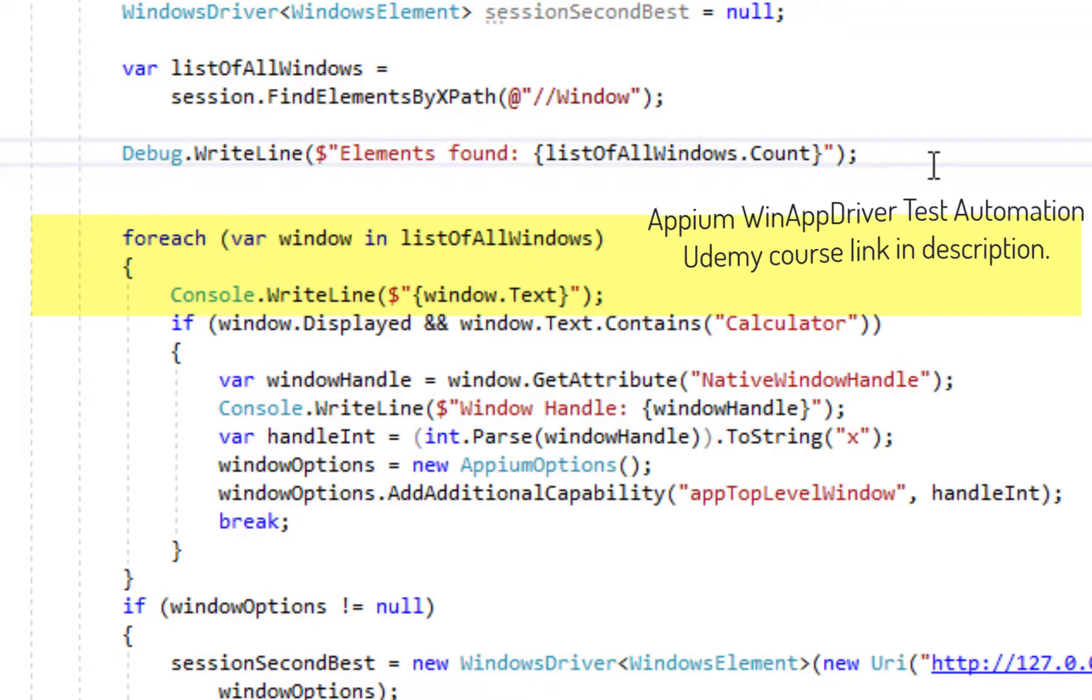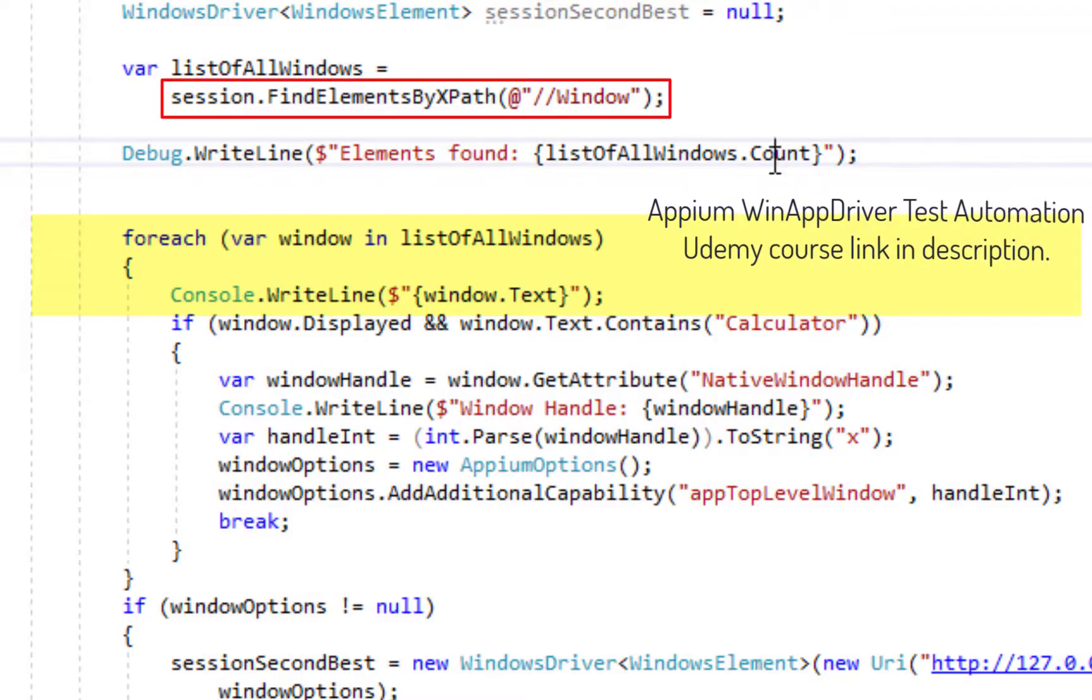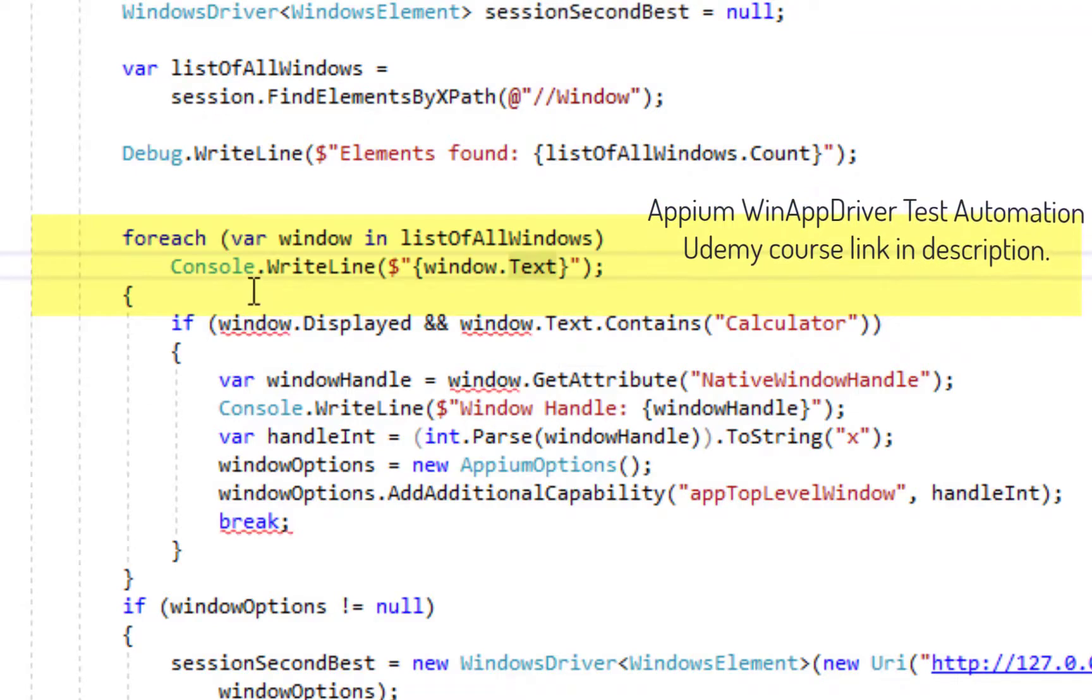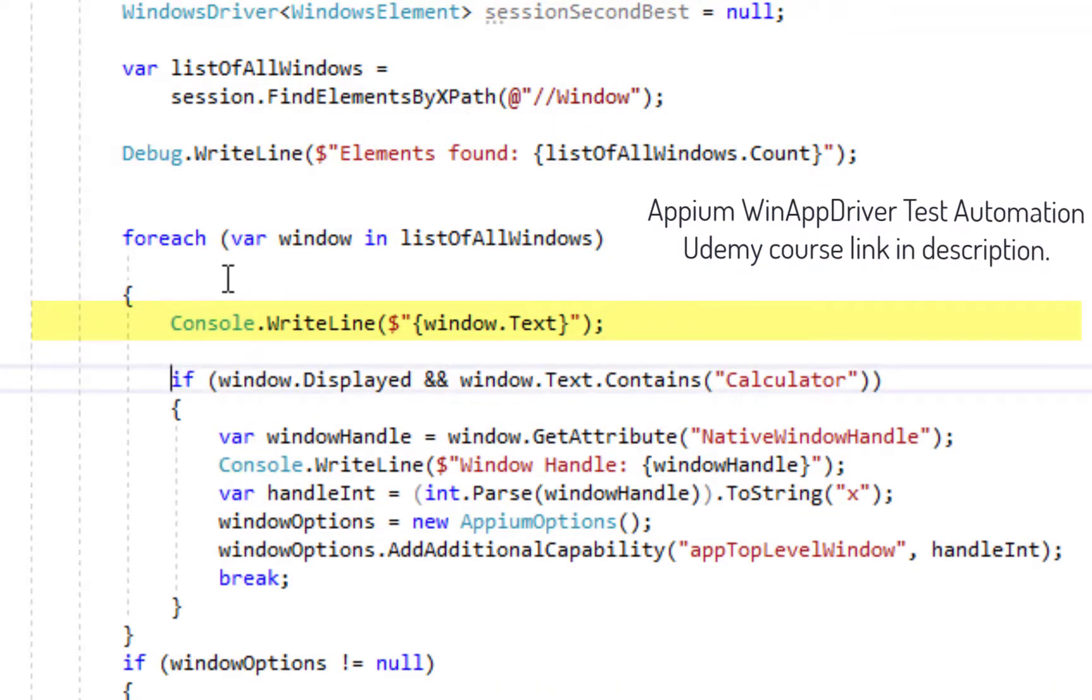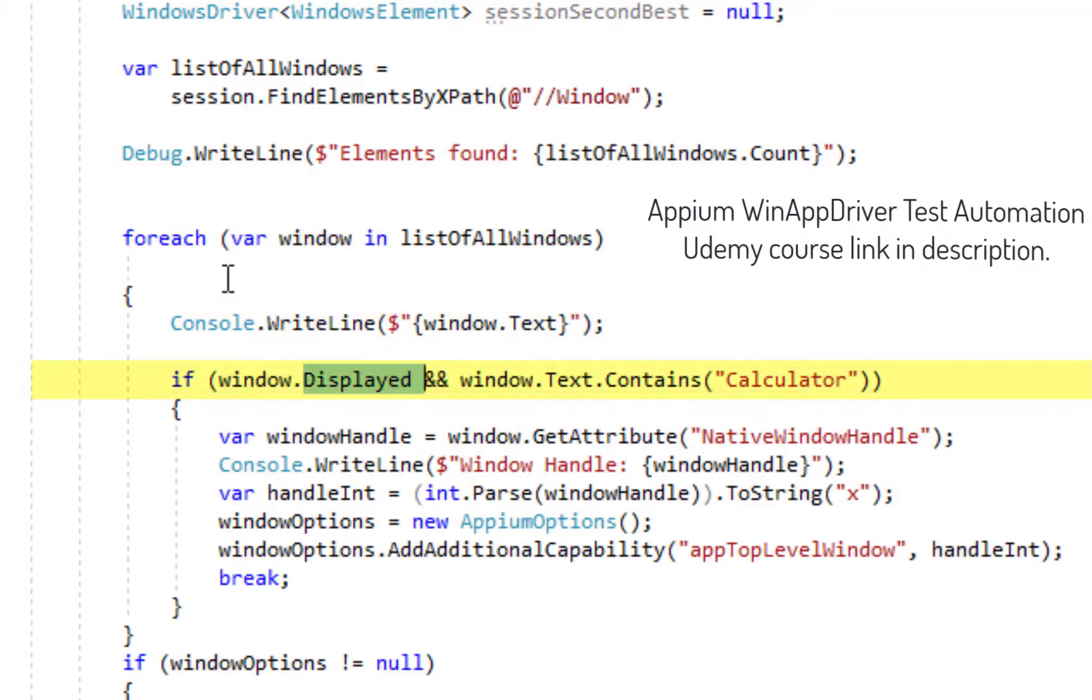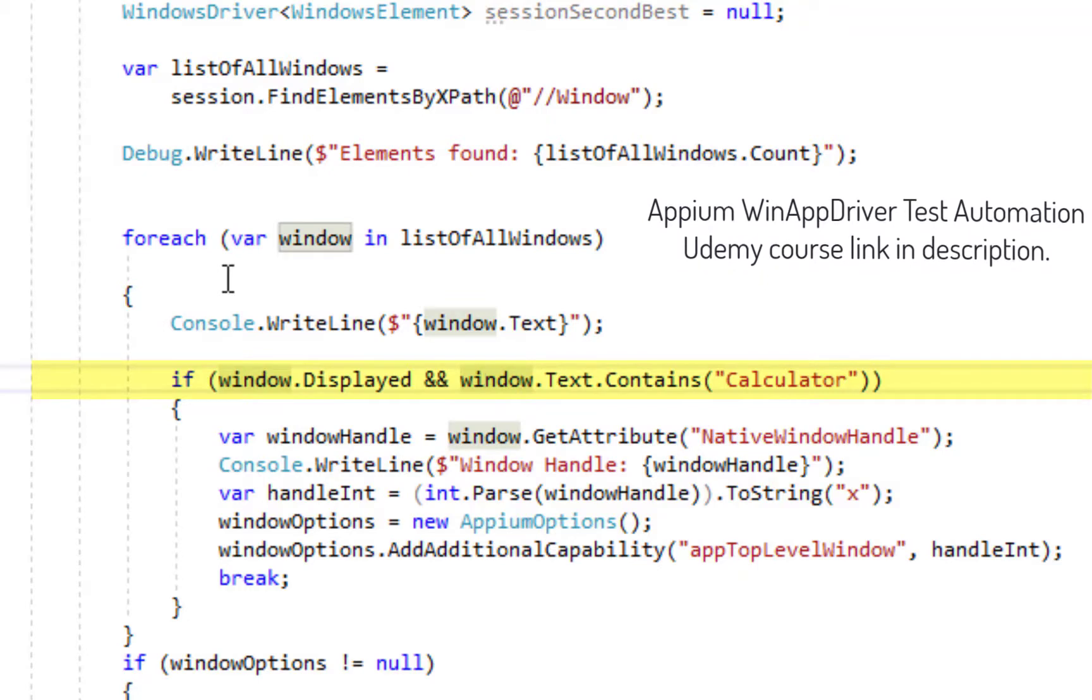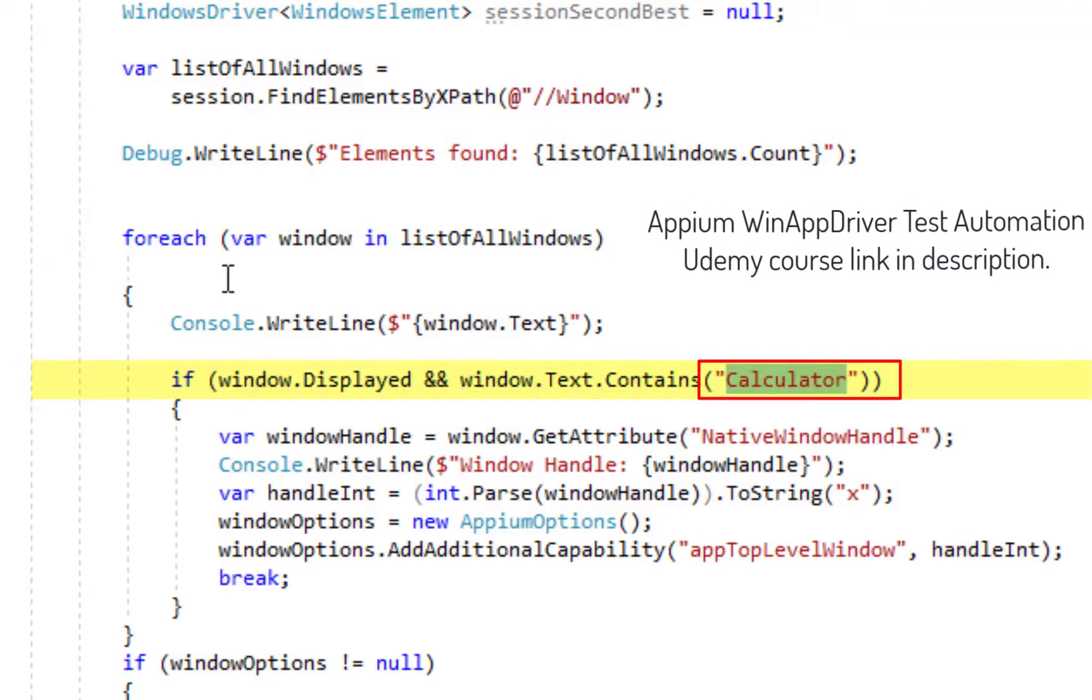And afterwards we are going to loop through the list of all windows which was found because of this operation over here. So after this we are going to print the text of the window on the screen and here this is just a check that the window is displayed, just in case there is a window that matches the text we are looking for but that is not somehow displayed. And in our case it is the calculator.